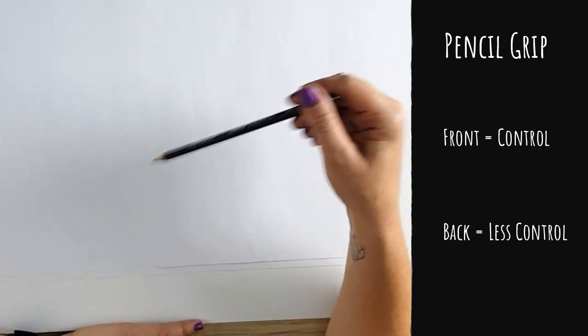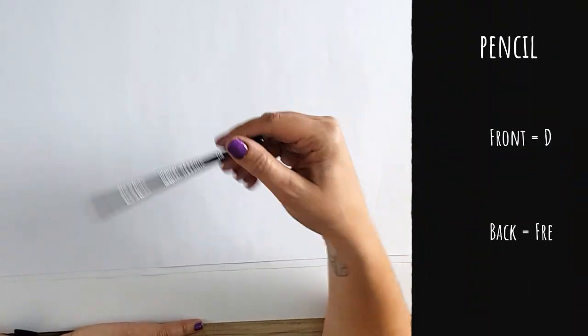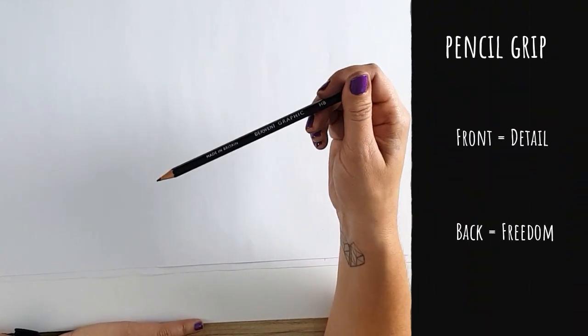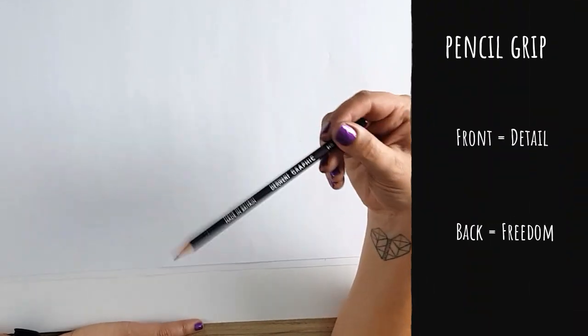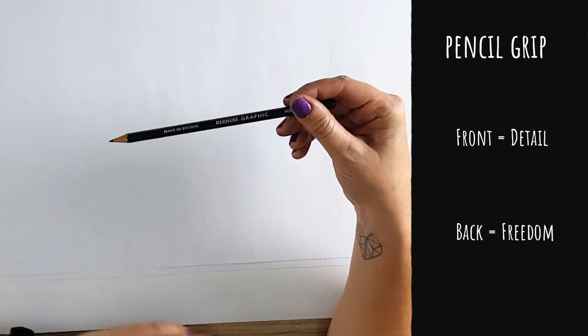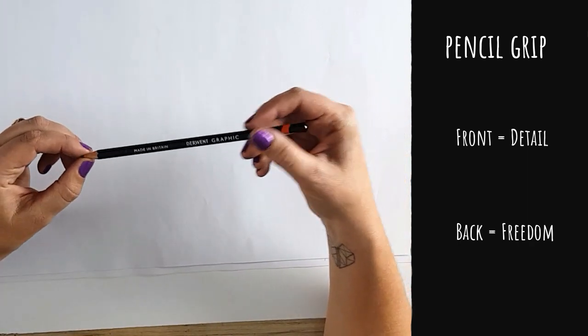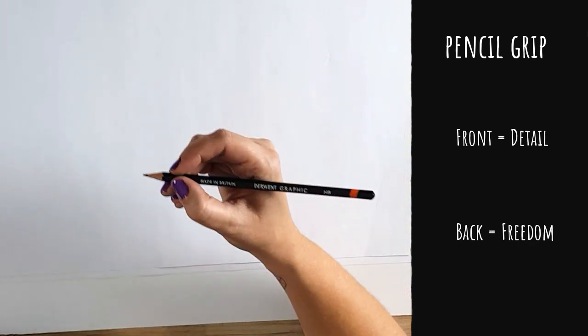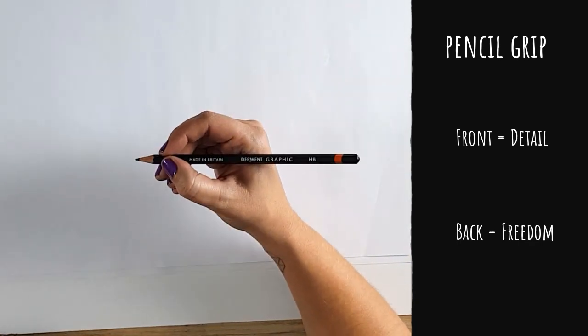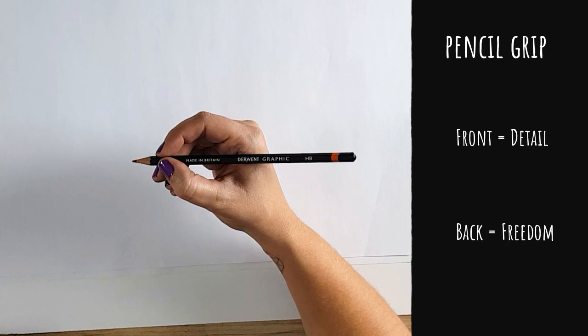So it's important to know what you're busy with. Are you just finding your shapes or starting to plot out your drawing? Be at the back of your pencil. If you're moving into textures or fine details, move to the front of your pencil.